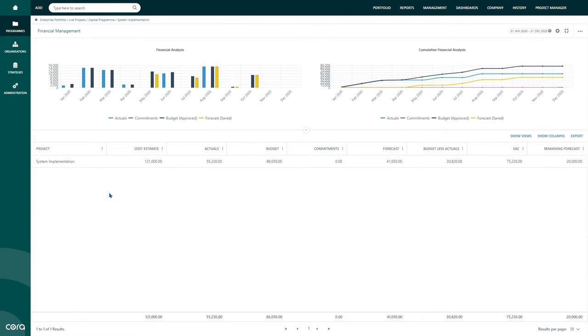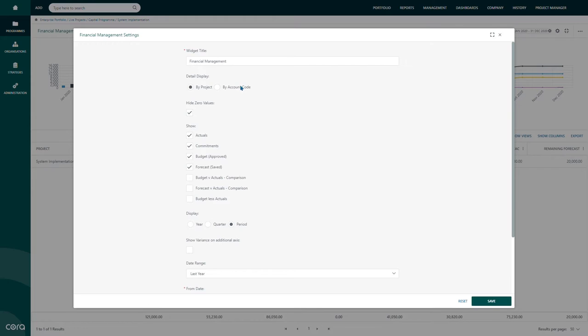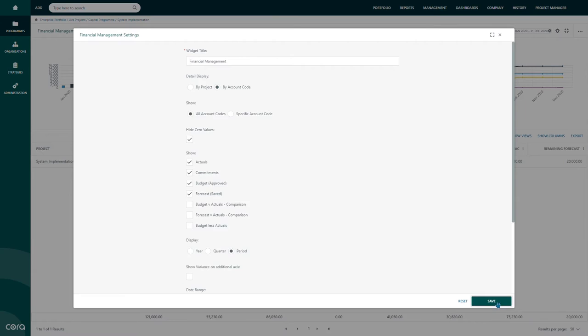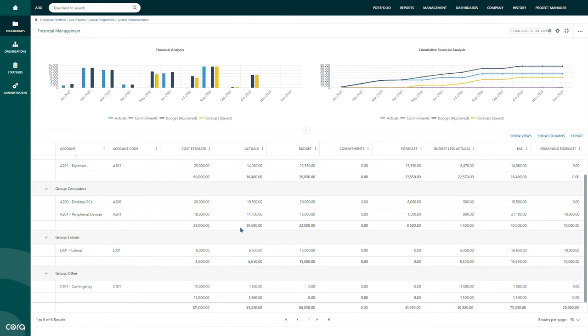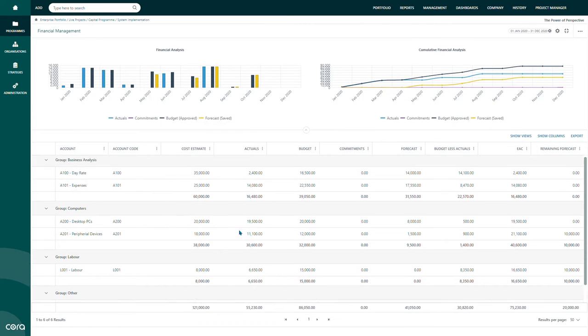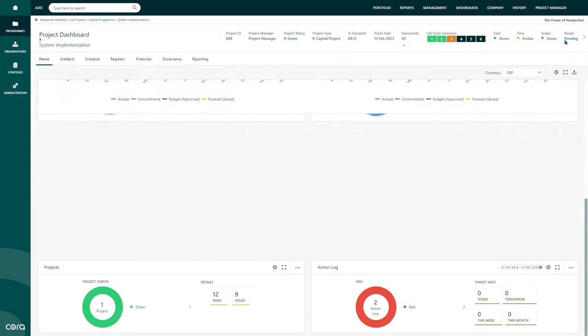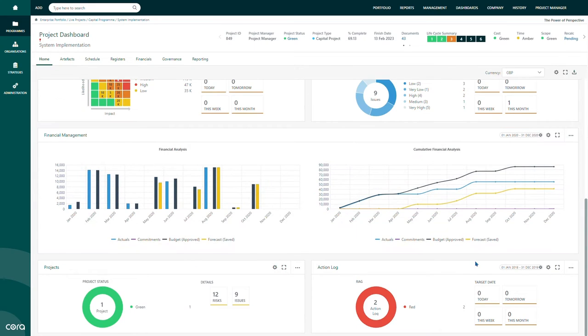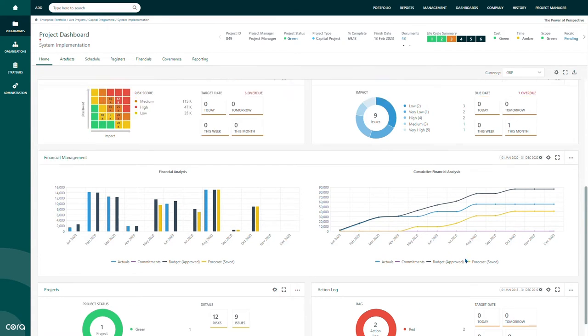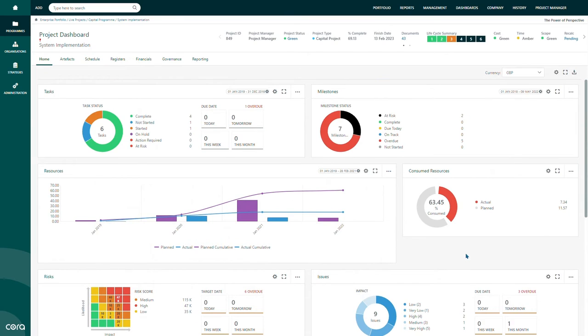Cora can also integrate with third-party financial tools via an API, providing you with a consolidated view of your portfolio's health. For organizations with advanced financial needs, Cora Systems provides a cost book functionality that enables the capture of POs, invoices, and change orders against various account codes.